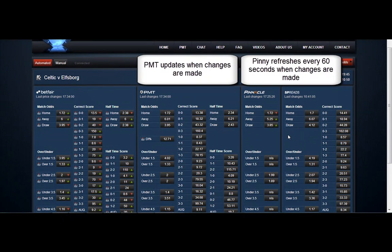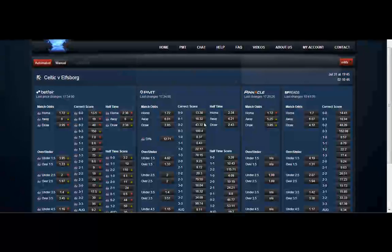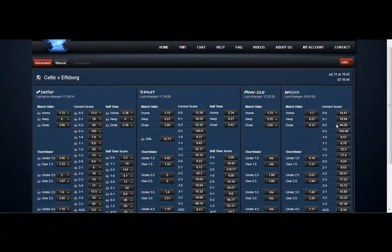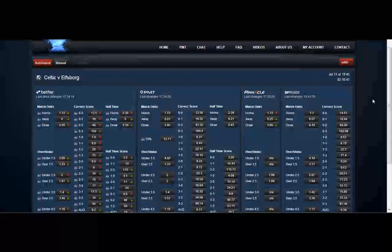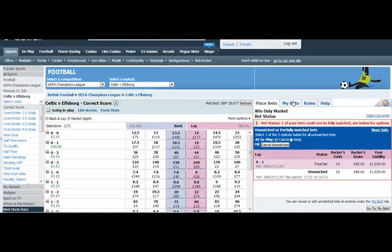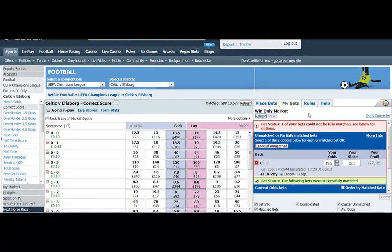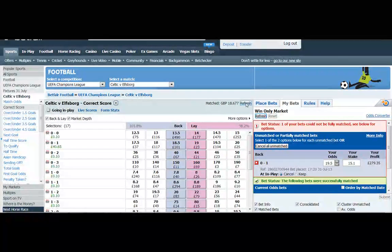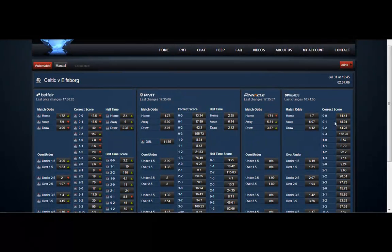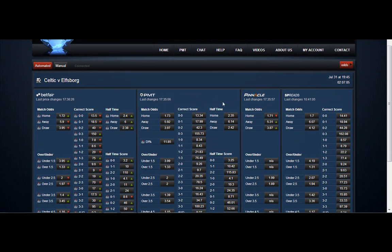And you can see that PMT will refresh and update when changes are made. Pinnacle refreshes every 60 seconds. So there we go, we've been matched on the nil one, didn't take long did it? £15 wasn't taken but we got £40 on the nil one here.